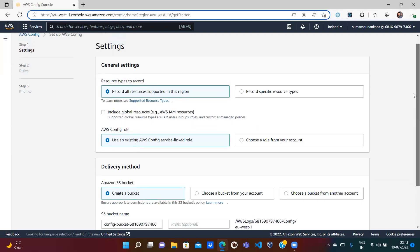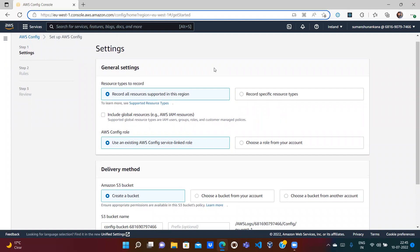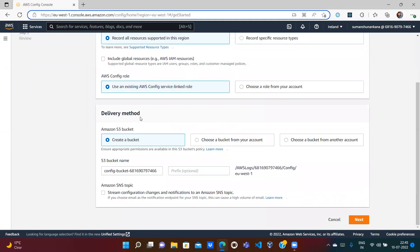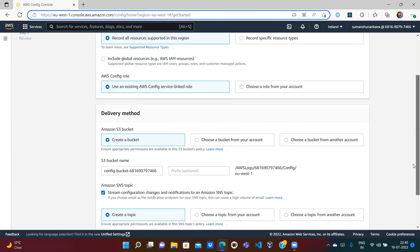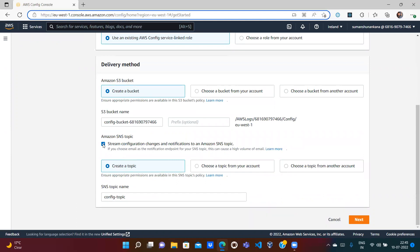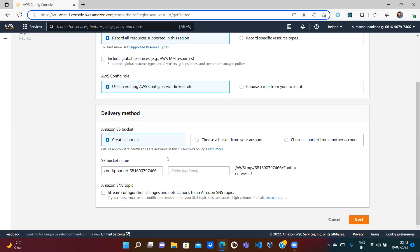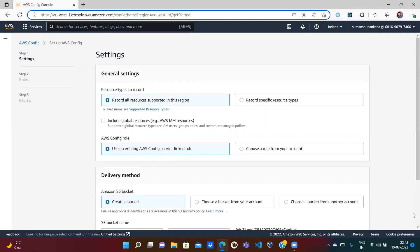To read configuration from all resources, some policies need to be attached. By default, the service will create a role and attach policies. If you've created your own role, you can attach it; otherwise it will create one for you. For the delivery method, you can choose to store logs in an S3 bucket and optionally create an SNS topic for notifications. I'll skip notifications for now — and there's a bucket name where logs will be stored. Click Next.